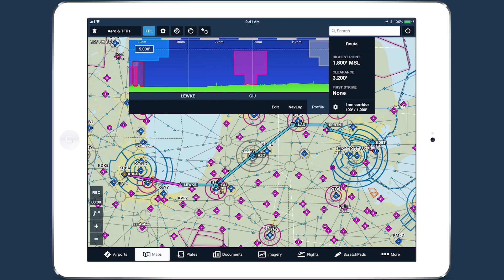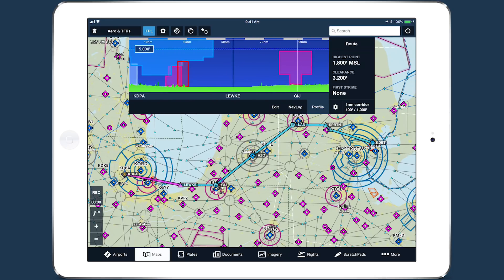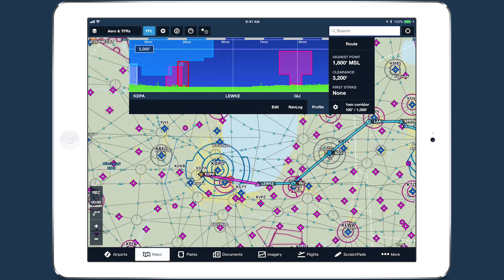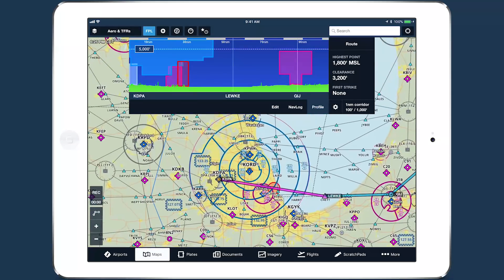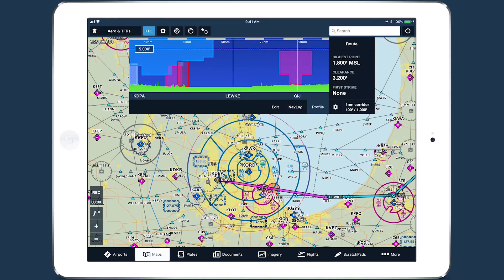Profile View uses the same color scheme to depict different airspace types as ForeFlight's aeronautical map. Bravo airspace is blue, Charlie is magenta, Delta is light blue, active TFRs are red, and so on.